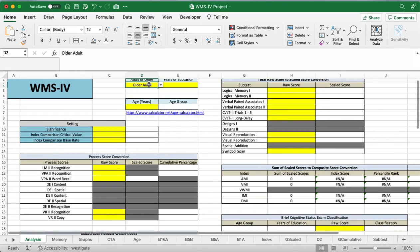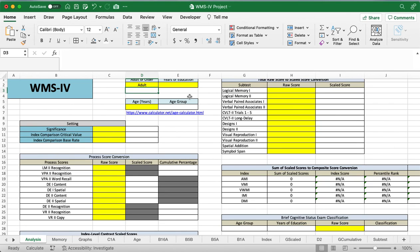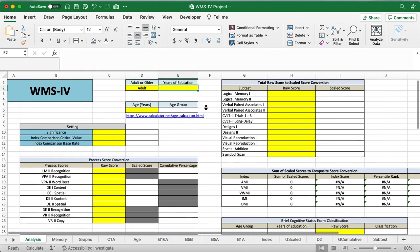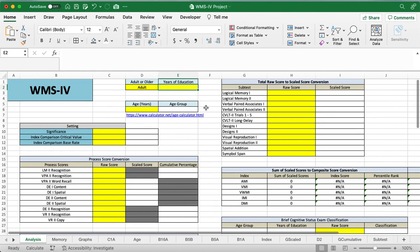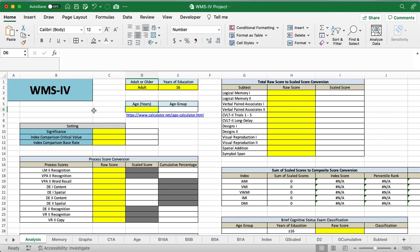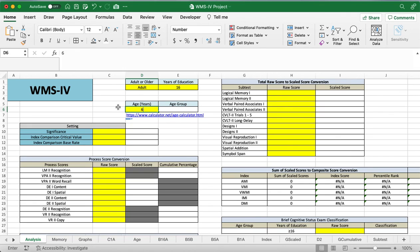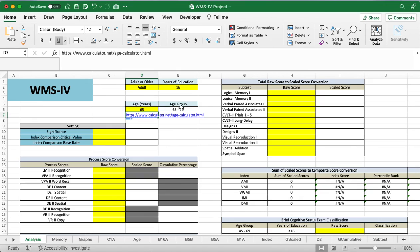And for this one, just so we can enter in more information, demonstrate more of what this template can do, we're just going to do adult this time. So we're going to do years of education. This is for the brief cognitive status examination classification. So we'll say this patient had 16 years. I got rid of the date difference formula. I'm just going to have people put in the age of the patient. If you're not sure what the age is, I added in this new link right here, just an age calculator that you can use. So this patient was 65.